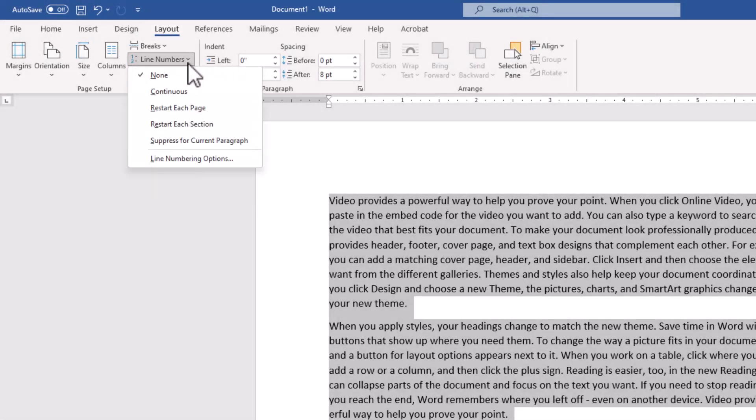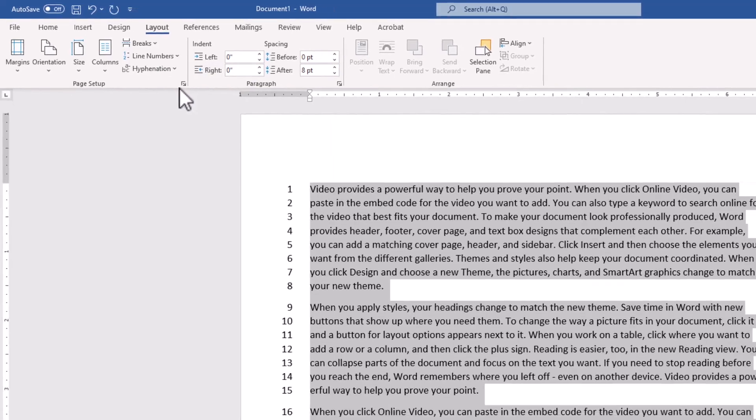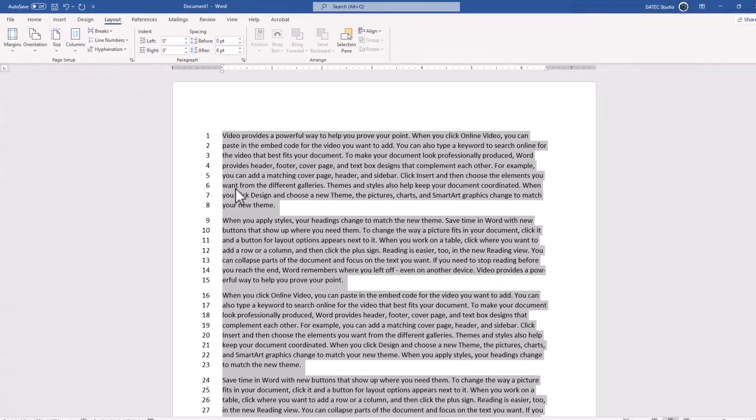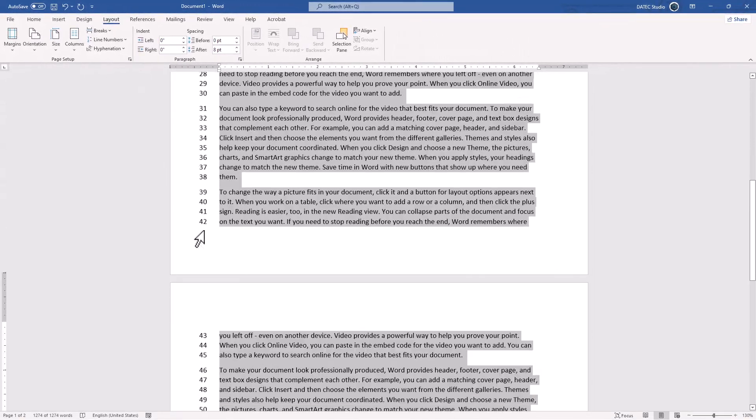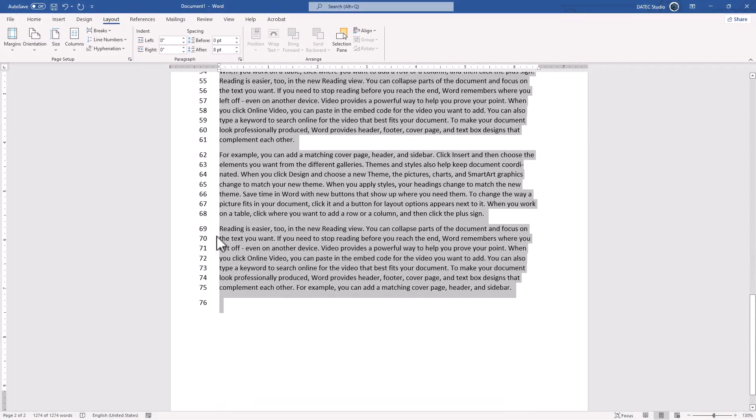Line numbers, and we have several options which I will mention later in depth, but for now let's add continuous. There it is. As you see, we have each line number, and it's not only for each line on the page.